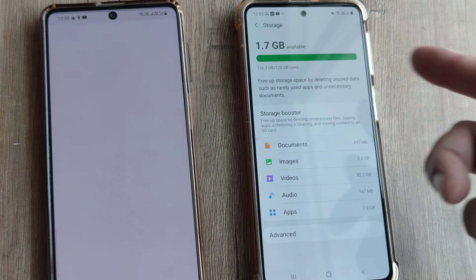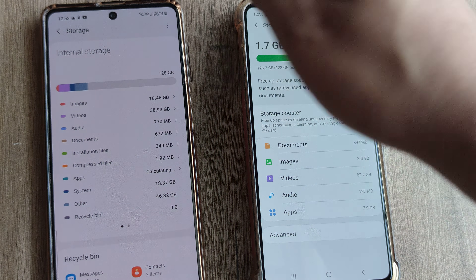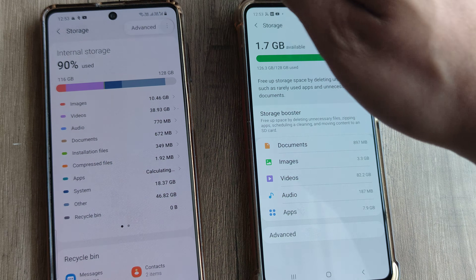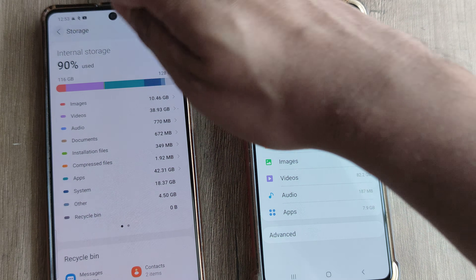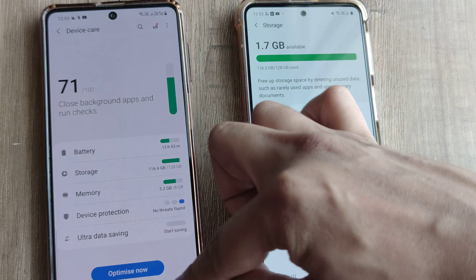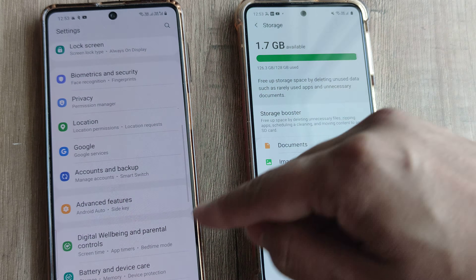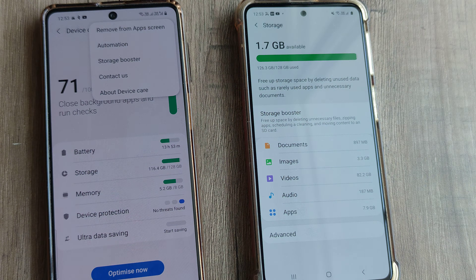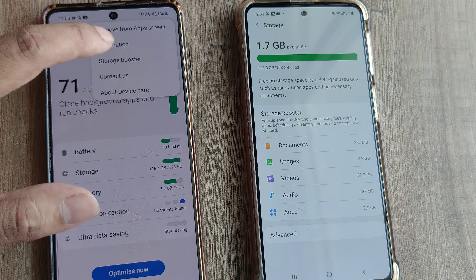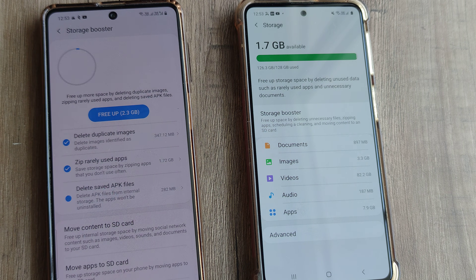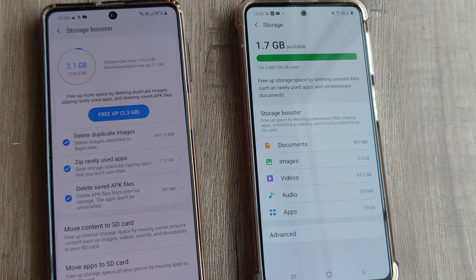That doesn't happen on Android 11 — you don't see storage booster here, so where is it actually? You don't see it here either. So just go back to the start: tap on the three little dots and there is the storage booster. Tap on it and you will see the options of moving content or moving apps to SD card.